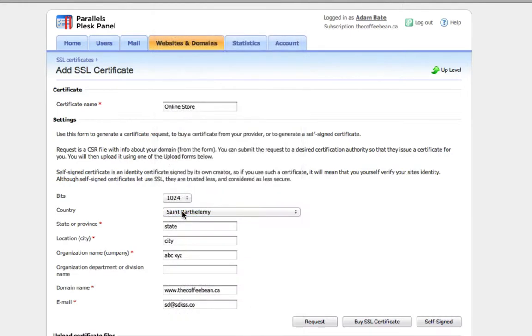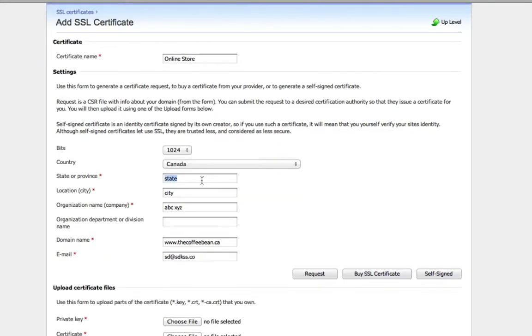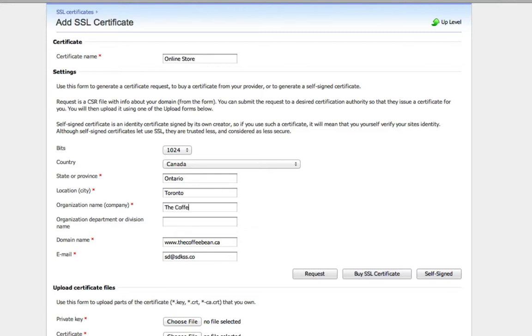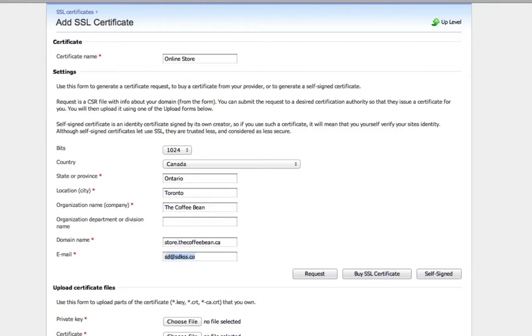Select your country. Now all this information needs to match what you're going to supply the vendor. So if you're buying it through us or through a third party, all of this needs to match up. So let's call it the coffee bean domain. Now the domain name is the domain of your actual SSL cert. So in our case, I want it to be store.thecoffeebean.ca.